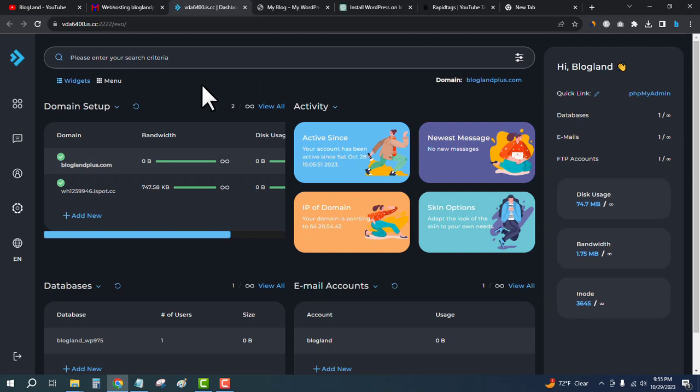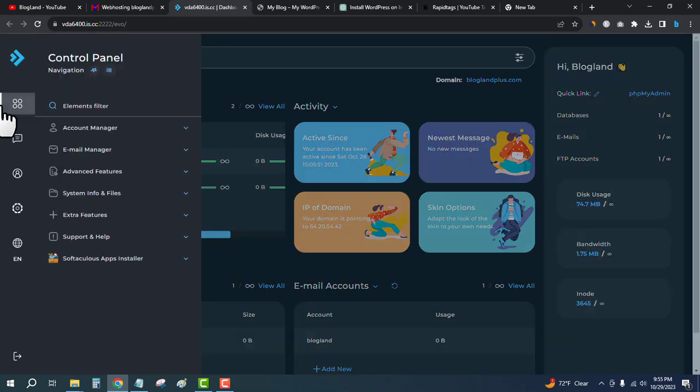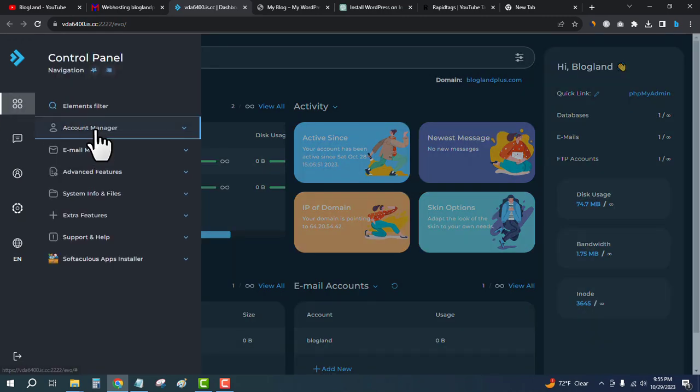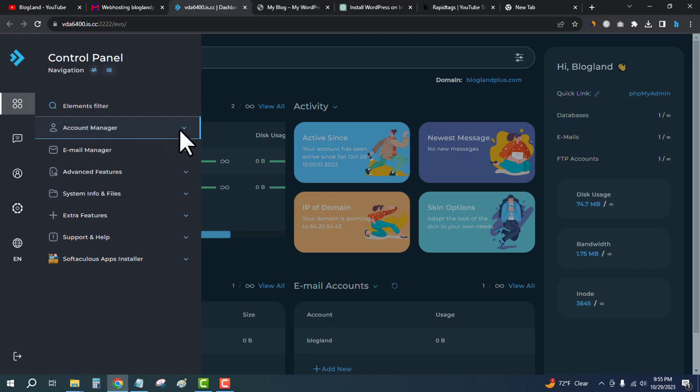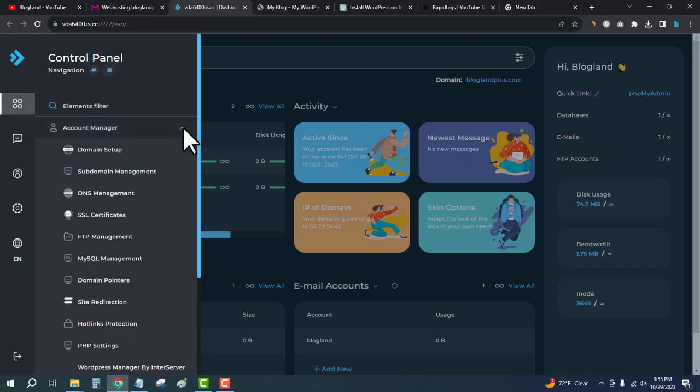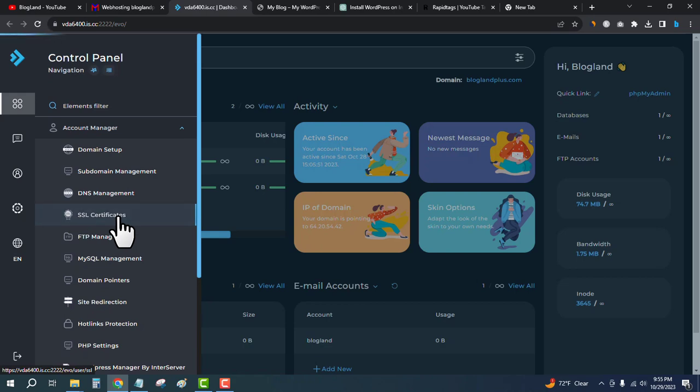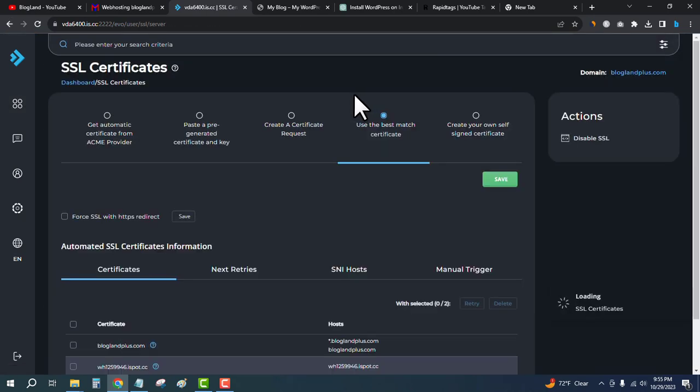Click the drop-down icon and then click on SSL Certificates. Let me show you which domain we are going to install SSL on. This is the domain. If I refresh it, you will see there is no SSL certificate here.